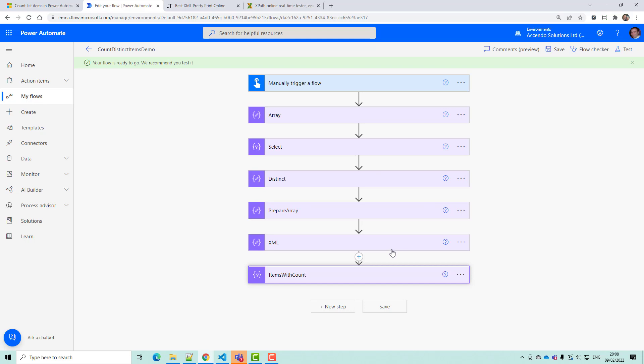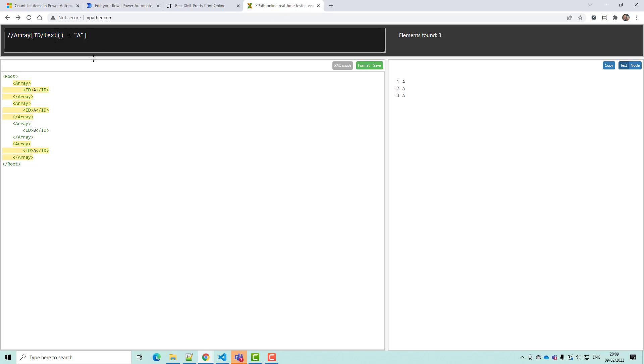For everybody else, I hope this has been another useful demonstration of the XPath expression. It is actually one of the most powerful expressions in Power Automate, but it is sort of neglected because it is not particularly friendly when you first start to use it. But you can always use xpath.com to make it easier for you to test out your XPath queries before you decide to put it into Power Automate.